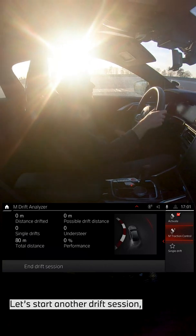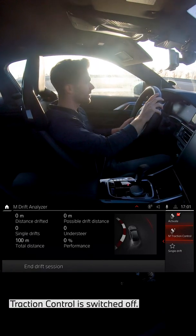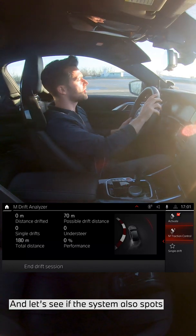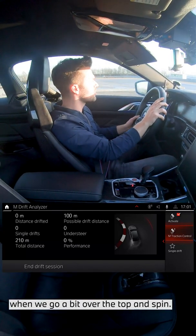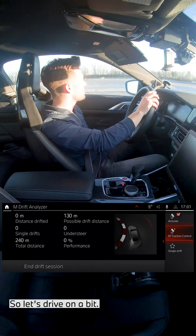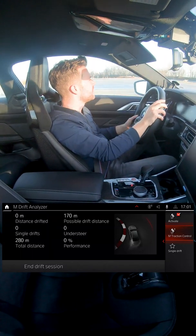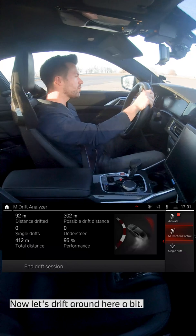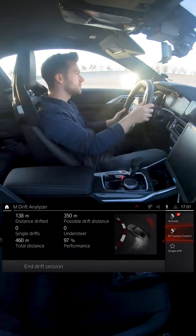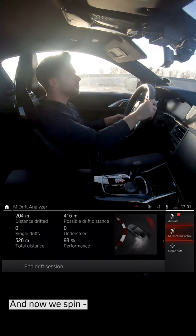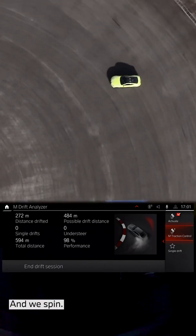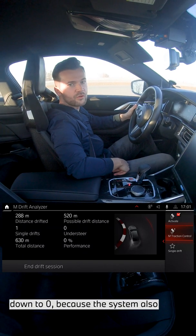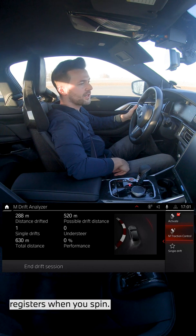Let's start another drift session. Engage third gear and traction control is switched off. Let's see if the system also spots when we go a bit over the top and spin. Now let's drift around here a bit — and now we spin. I give just a little bit too much throttle here and we spin. As you see, performance goes back down to zero because the system also registers when you spin.